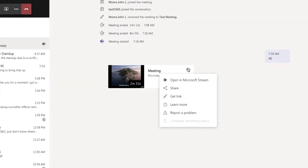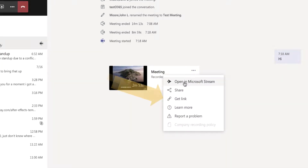If I want to share this with someone else, I can get a link to it and send that in an email at the end of the meeting — say, 'hey everyone, here's a link to the recording' — and Cerner Associates will be able to view that in Microsoft Stream.